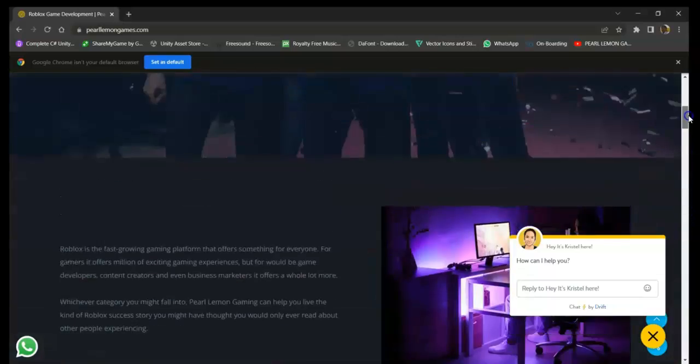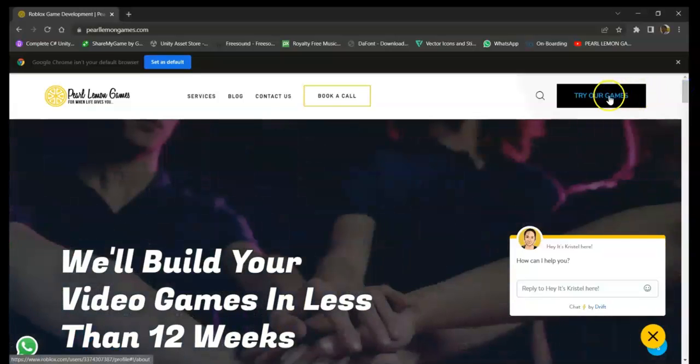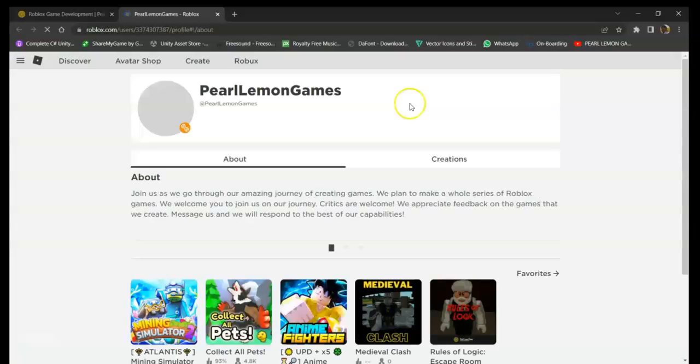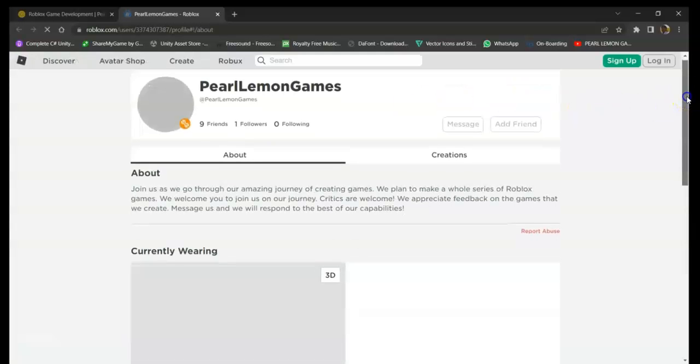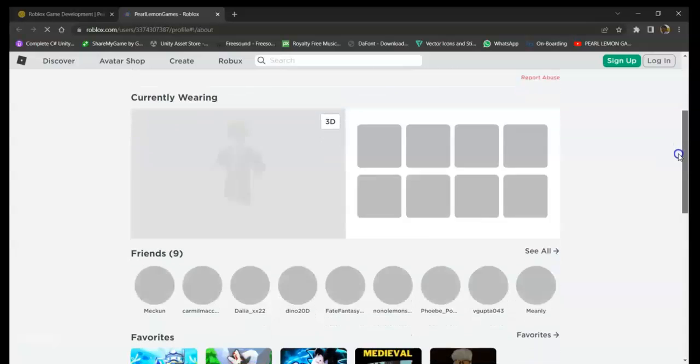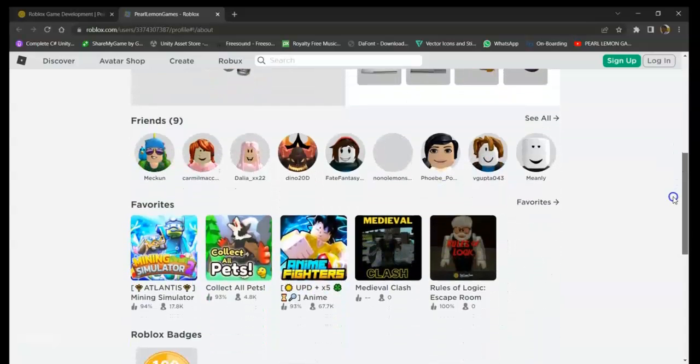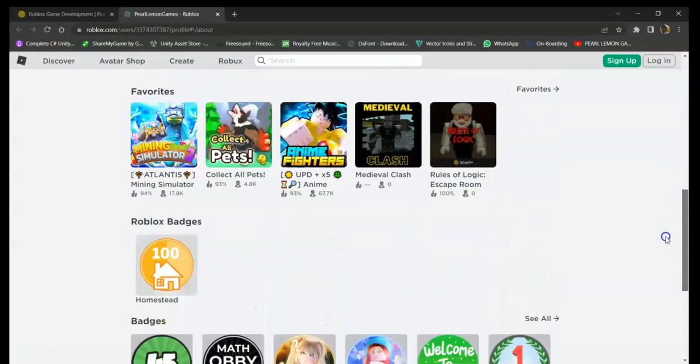If you want to try our games, just click this button right here. In here you can find a bunch of games that are created by our own game developers.